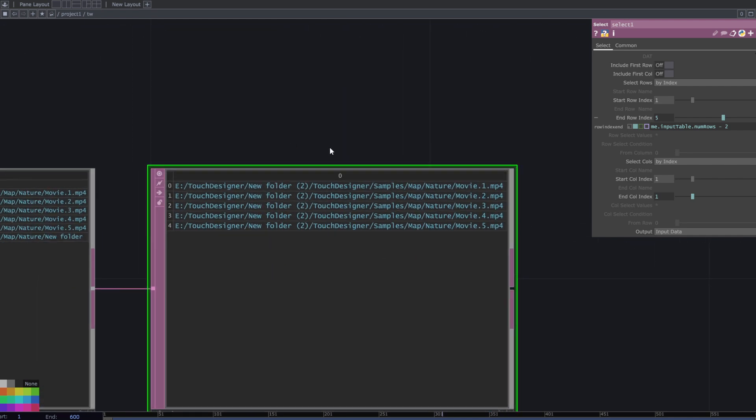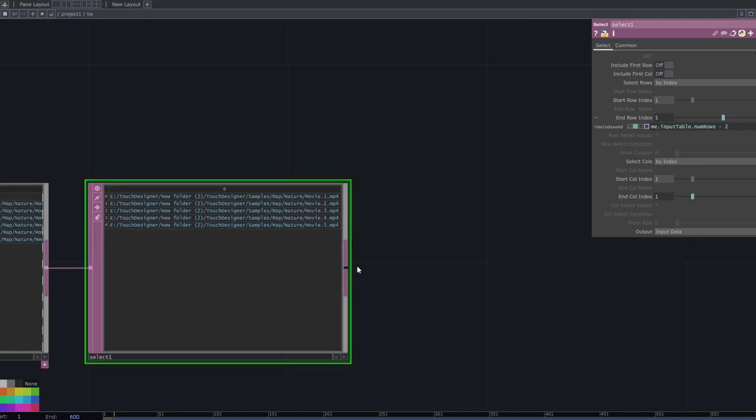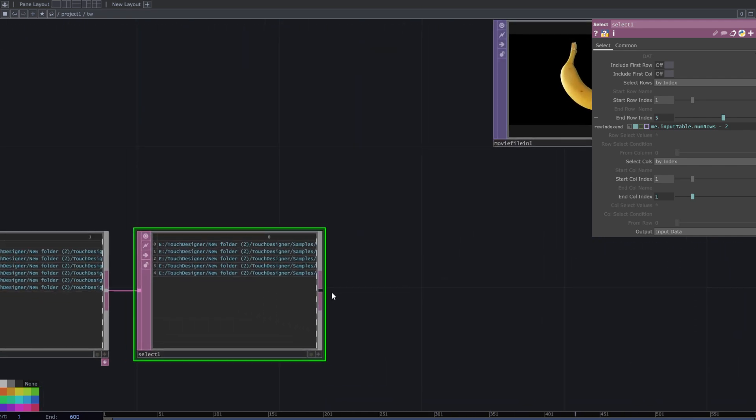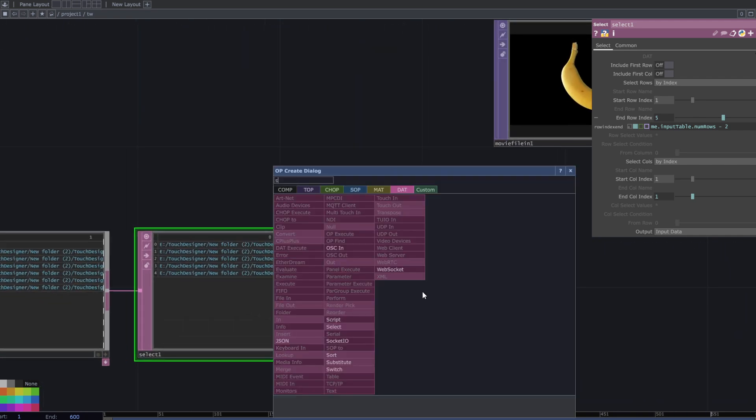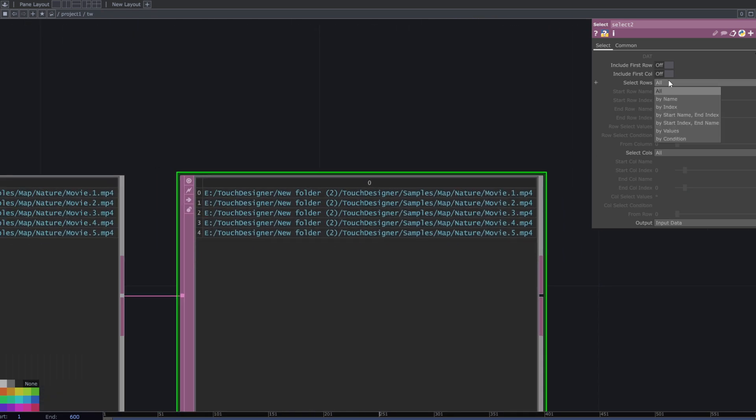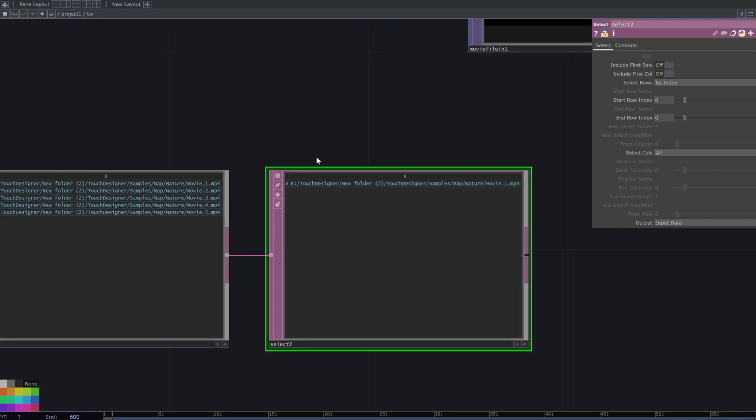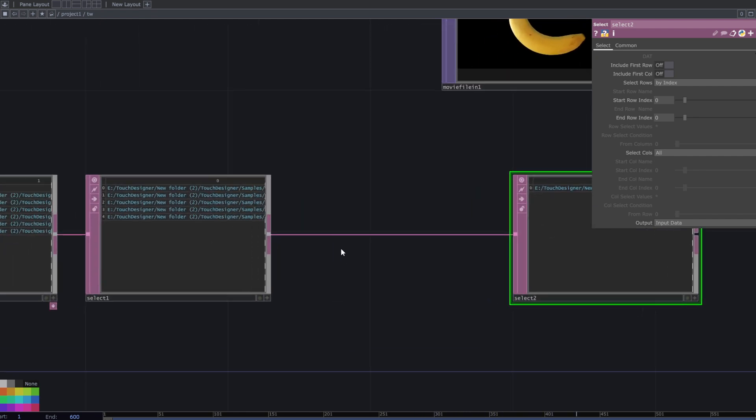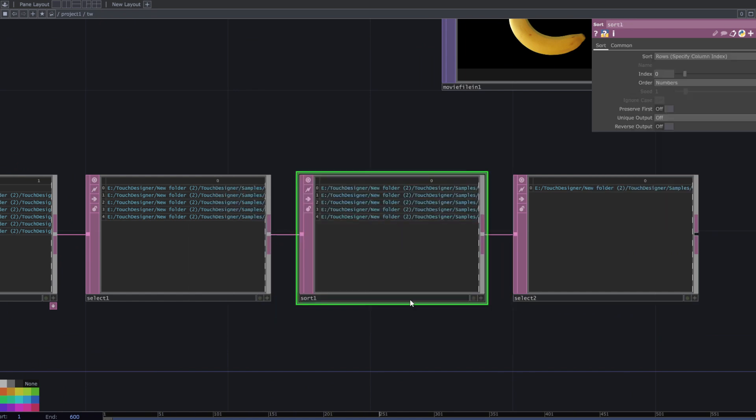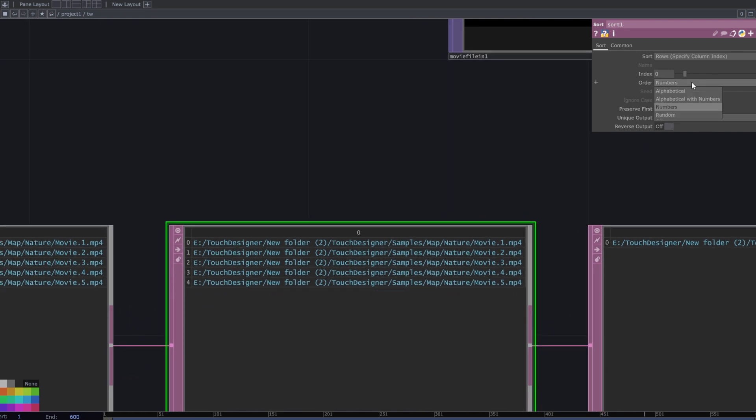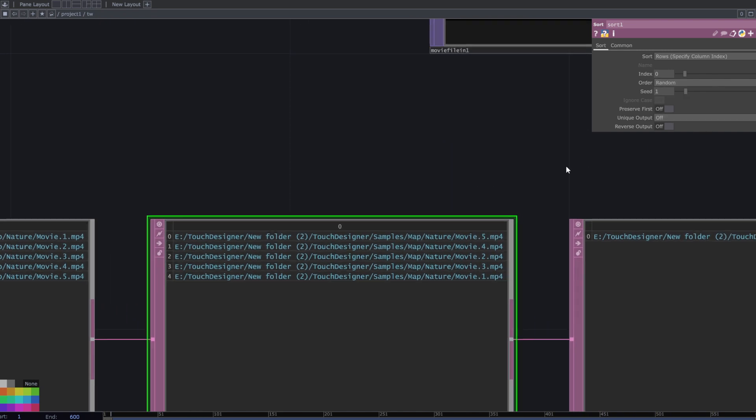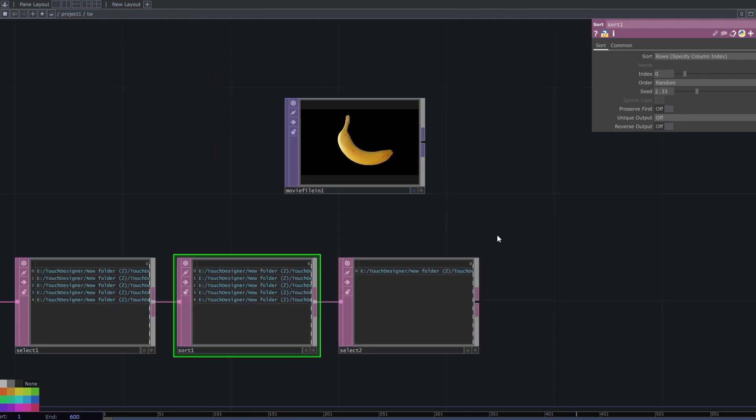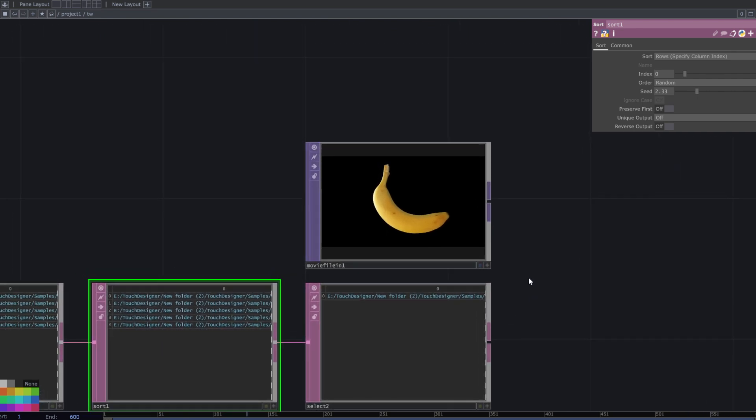I want one of them for the movie file in top. To do that, select the specific file and decrease the select number by index. Adjust the end row index to 0. To change the file among these options, sort them. You can use random numbers and change the seed to change the address. Use an expression for the movie file in top to select the address of the first row and column.